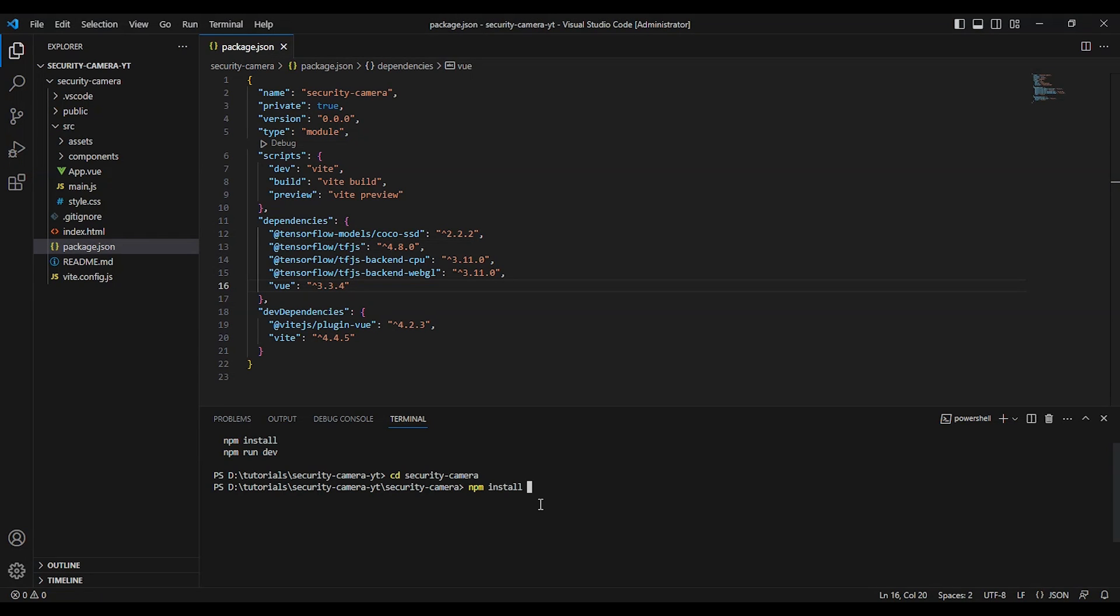So let's go to the project folder and install the packages and test our app.